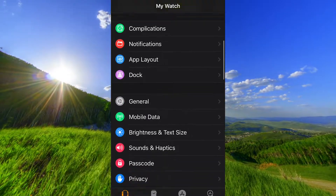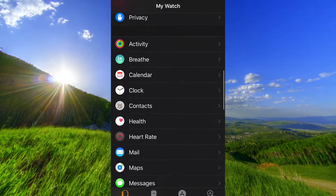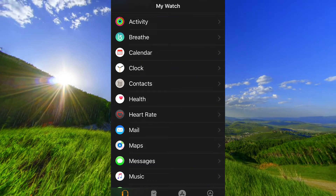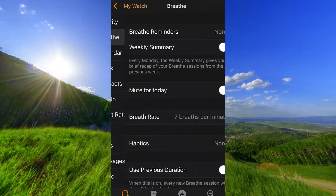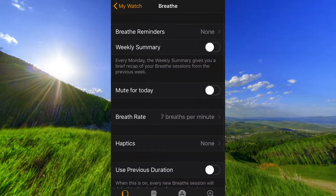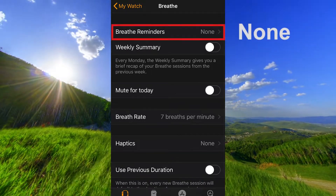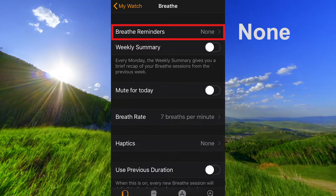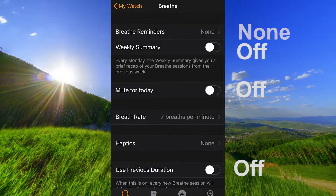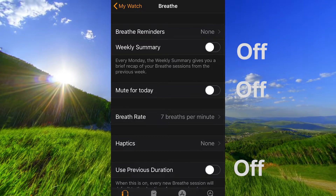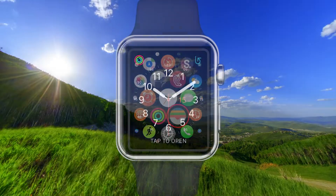Go down to Breathe. The reminders must be set to none, and these options must be turned off.